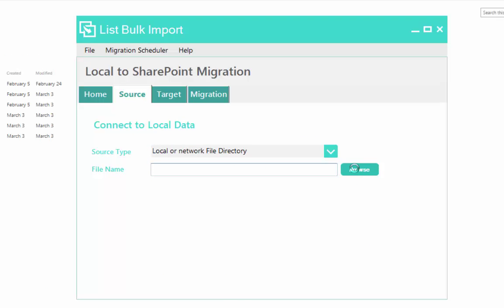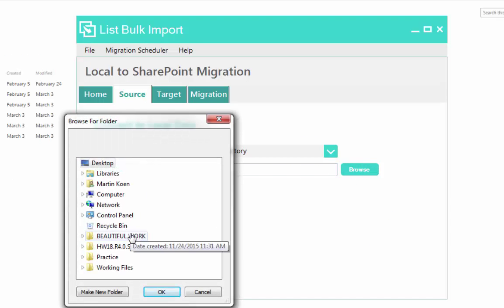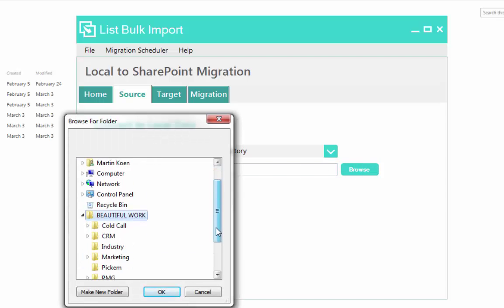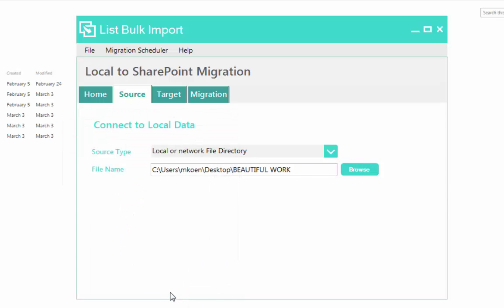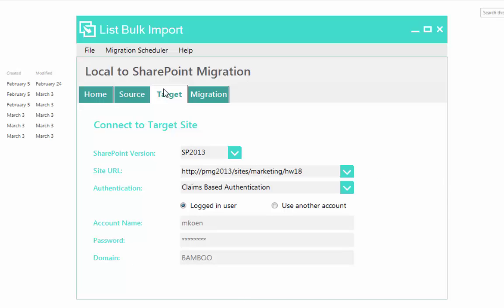Another advantage of using List Bulk Import is that you can copy files and structure from existing network drives, file shares, network shares, and personal folders directly to any version of SharePoint.